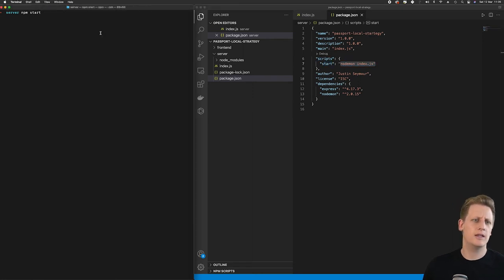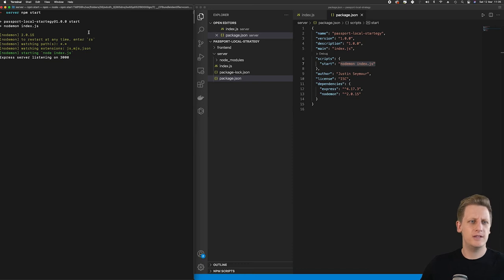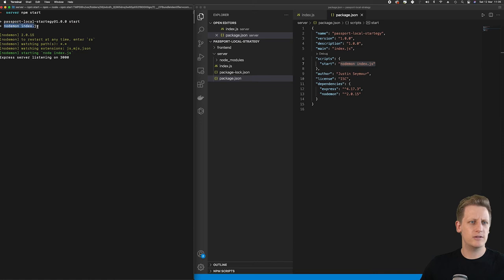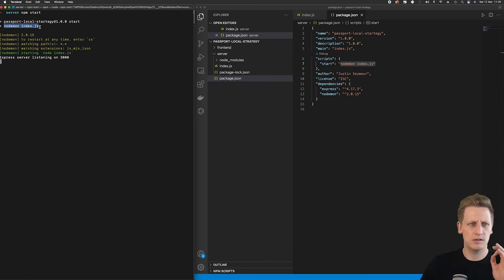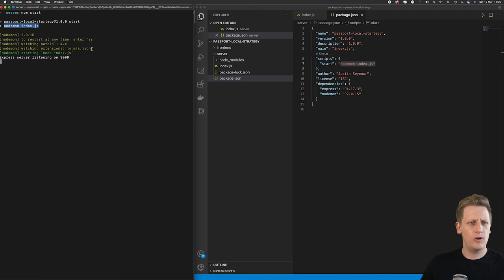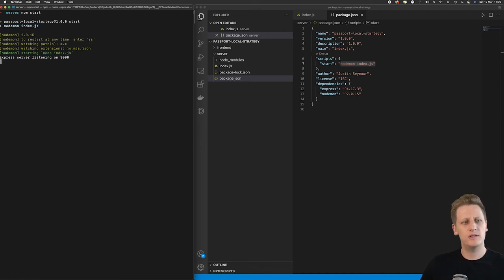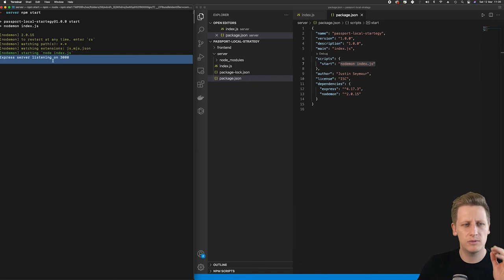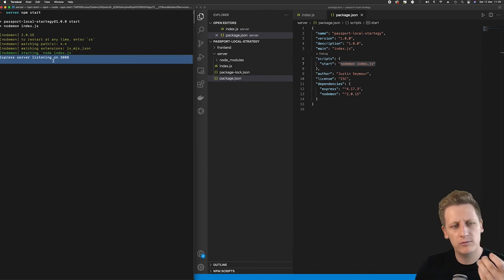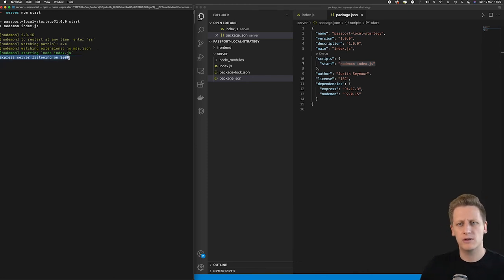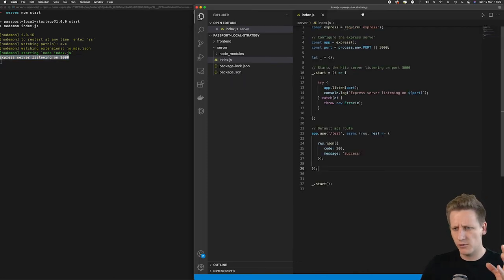So if I hit npm start you will now see that name of our project and version has started and then you'll see it runs this nodemon index.js command and then we've got some output here from nodemon. It's saying it's starting node index.js and then you'll see as we've seen this before the express server is listening on 3000.